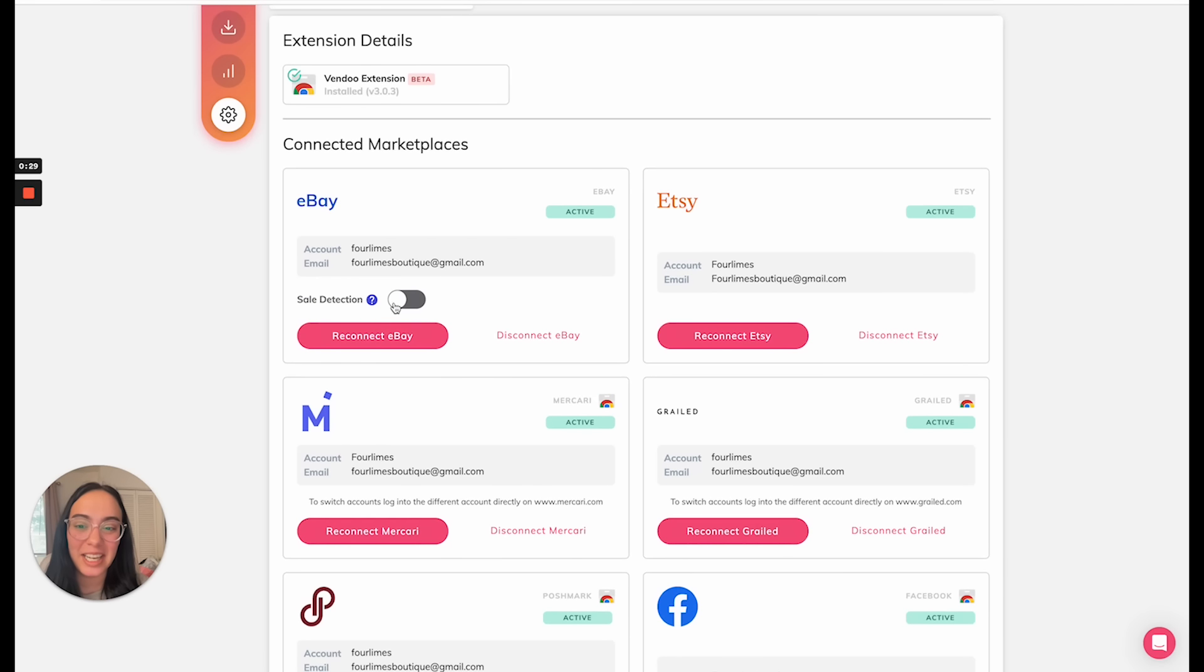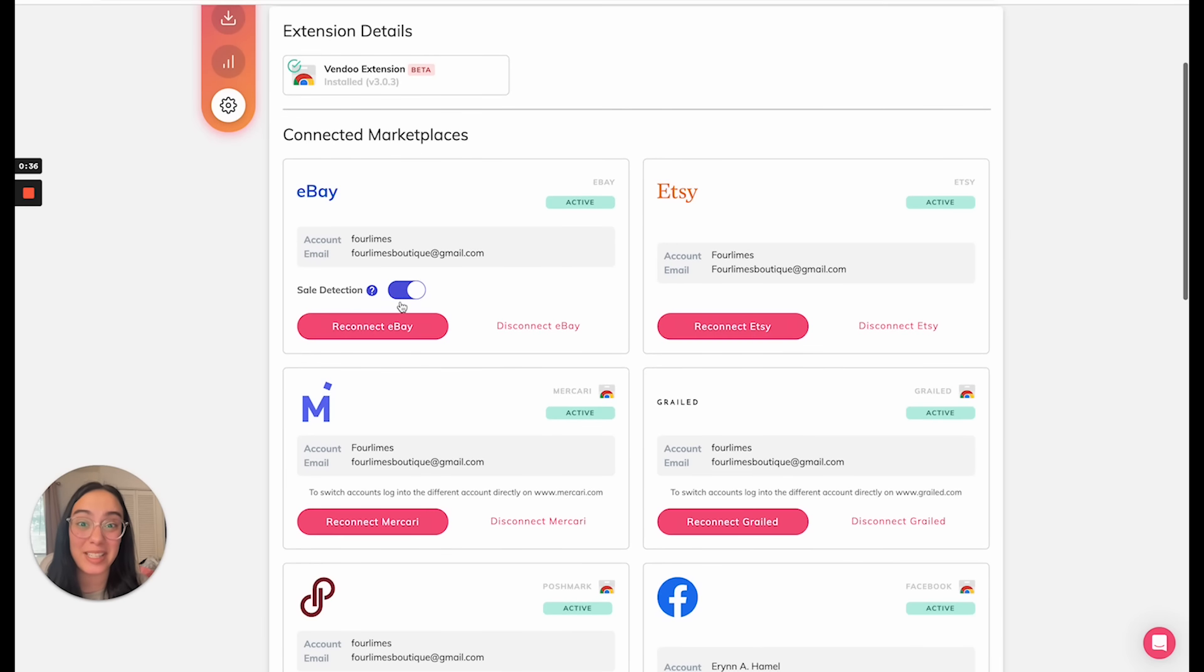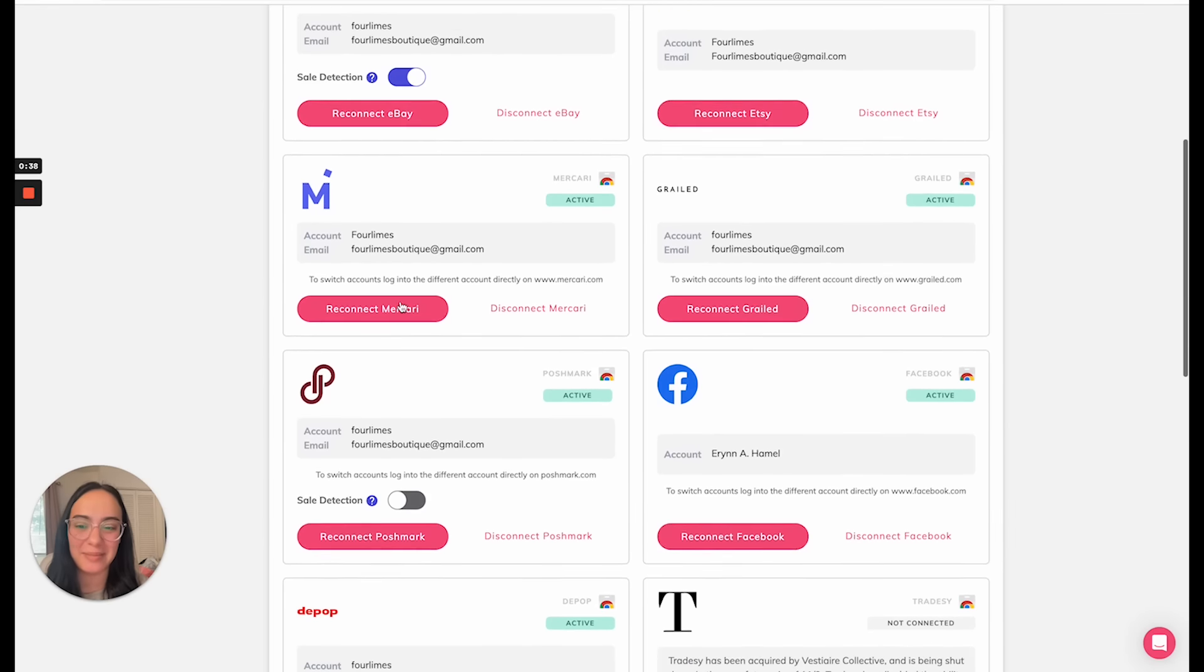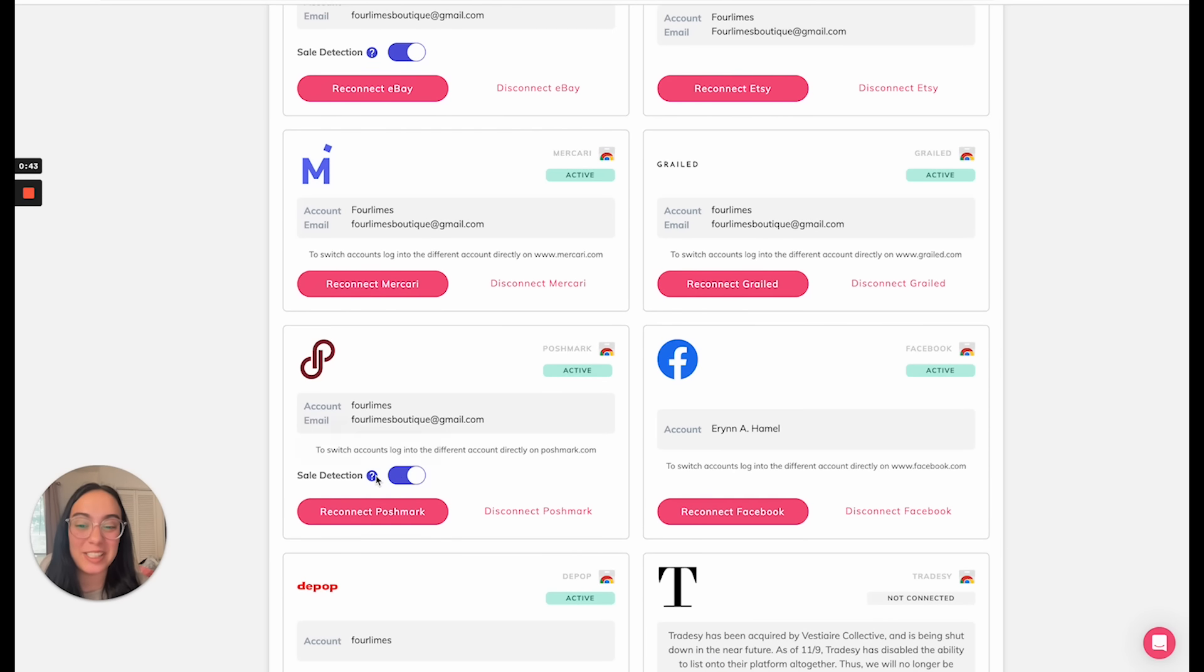Here on eBay, I'm turning on sale detection, which means Vendoo will detect sales and automatically delist those items after they sell on eBay. Similarly, I'm going to turn that on on Poshmark. Once you have turned on sale detection, you're ready to go.